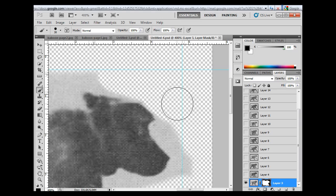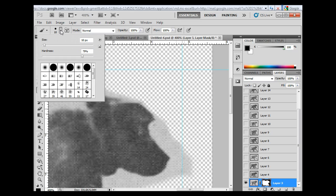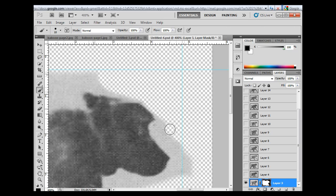I'm probably going to want a smaller brush at this point. So I'll use the brackets on my keyboard next to the P key. There's the curly braces and the brackets. And I'm just going to bracket my brush down. Once again, I can increase the hardness to, let's say, 85%. And this will give me a very nice brush.